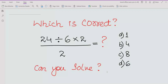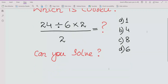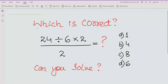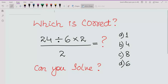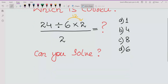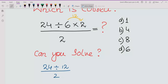Most students solve it like this: 6 multiplied by 2, which is 12, and then 24 divided by 12, which gives 2. Then 2 upon 2, so they get the answer as 1.